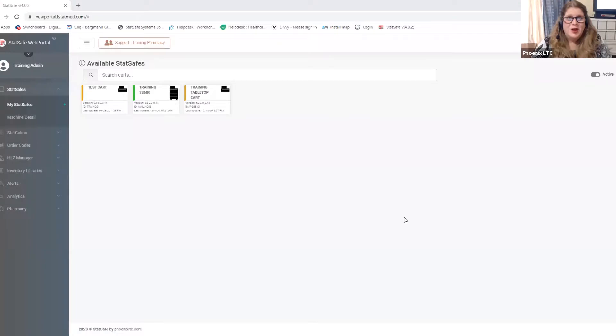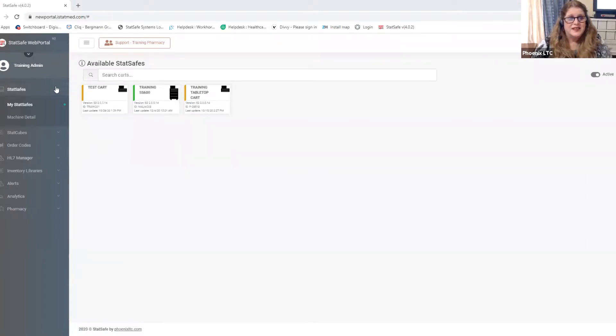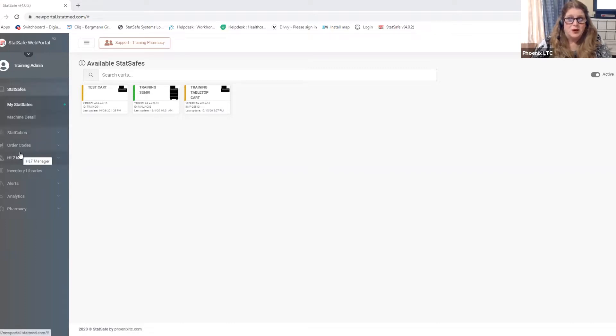Looking at the portal, we'll start with our stat safes. You'll see all of your stat safes and on the left hand side you're going to see all of the different features for managing all of your pharmacy's facilities.